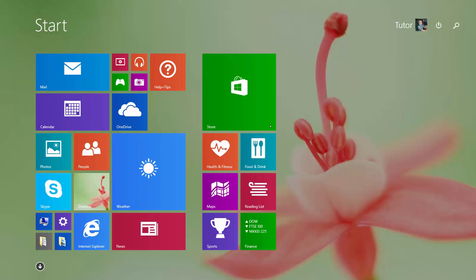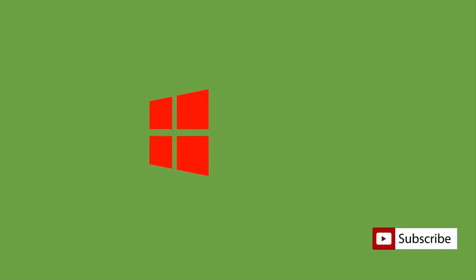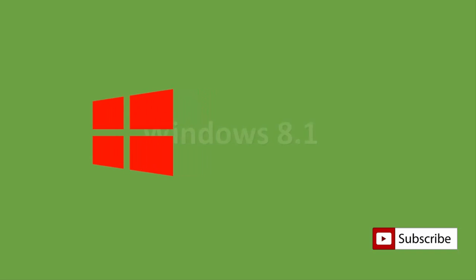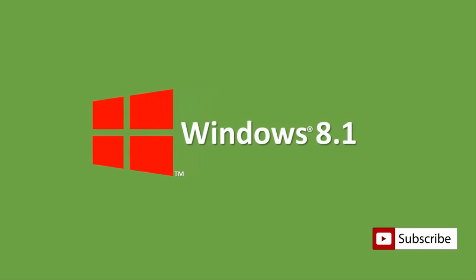Hope you will like this video, and don't forget to subscribe to our channel for more upcoming tips and tricks videos on Windows 8.1.